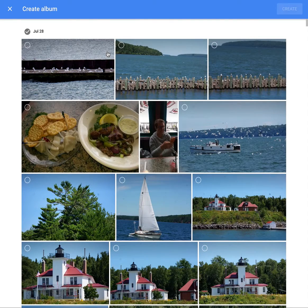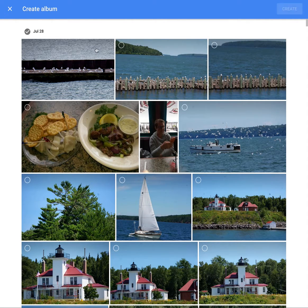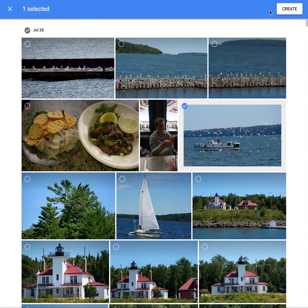I'm going to create an album. This takes me back to my photo collection, and it assumes I'm going to go through and find all the images I want in this album. I'll take one image — you can see when I hover over it, it allows me to select it — and now I'm going to create the album.